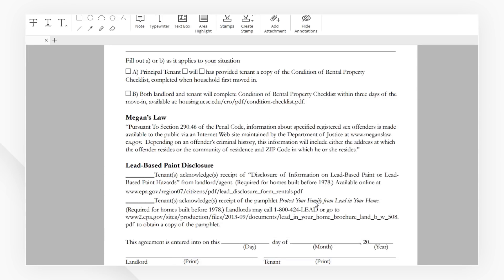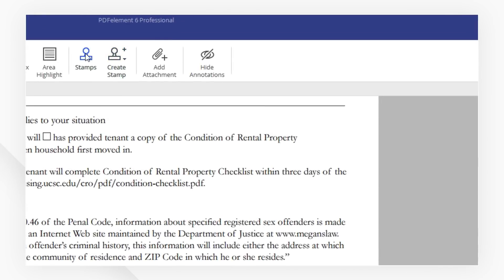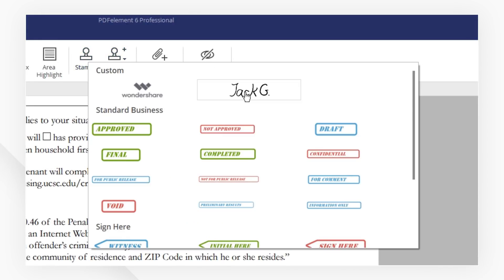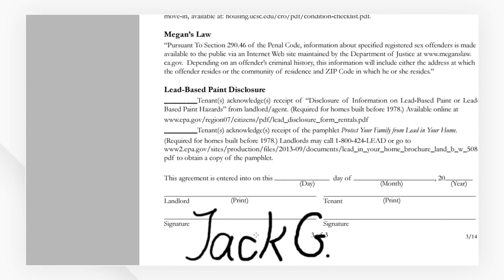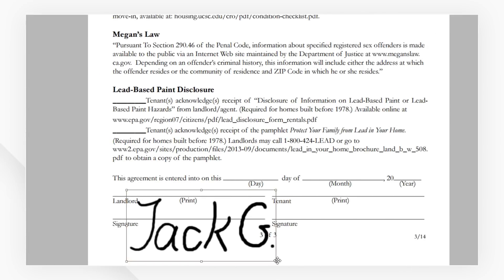Now, I'm going to head to where I want to place the signature. Click the Stamps icon and pick the signature we just added and drop it as we need.